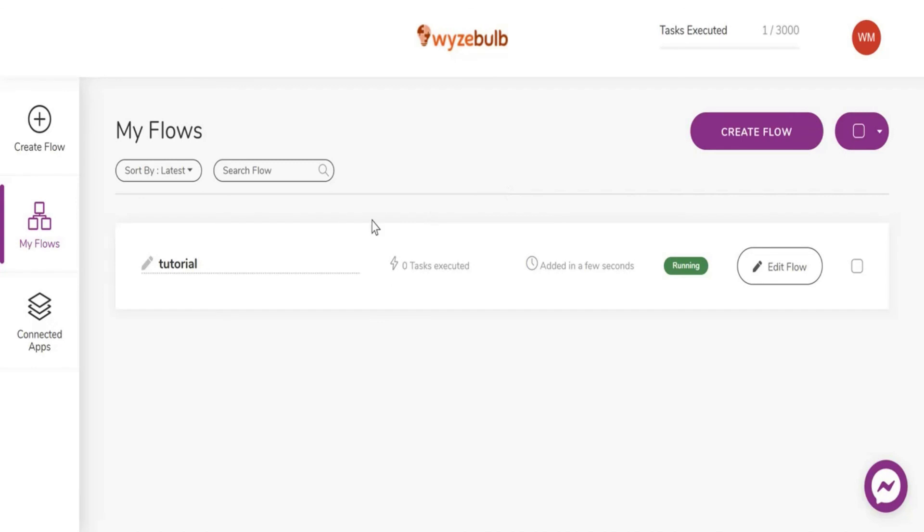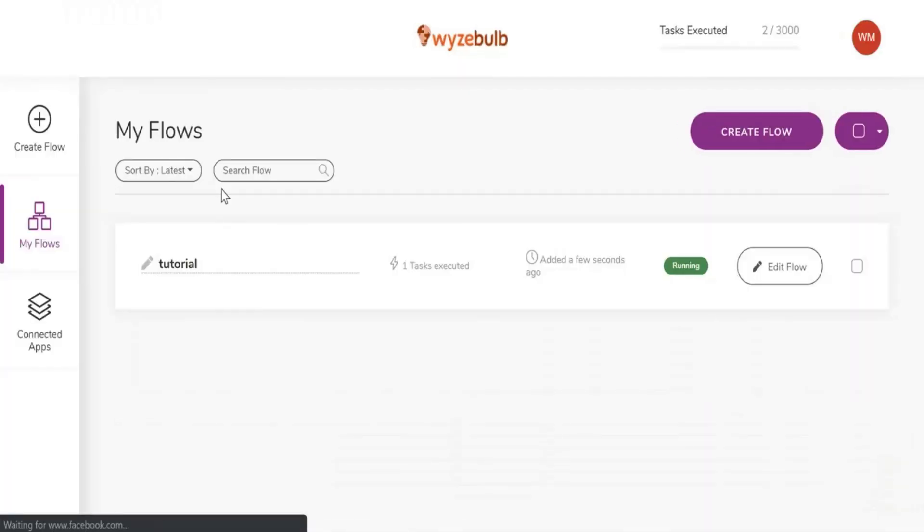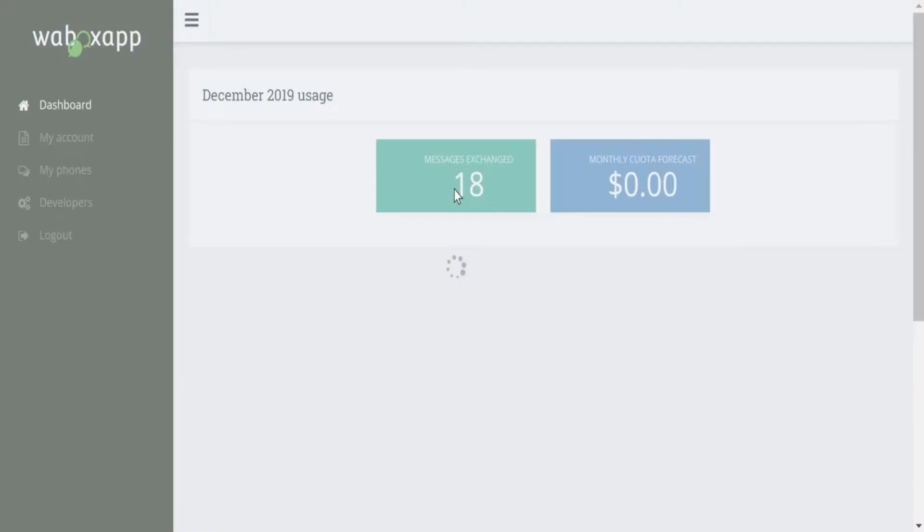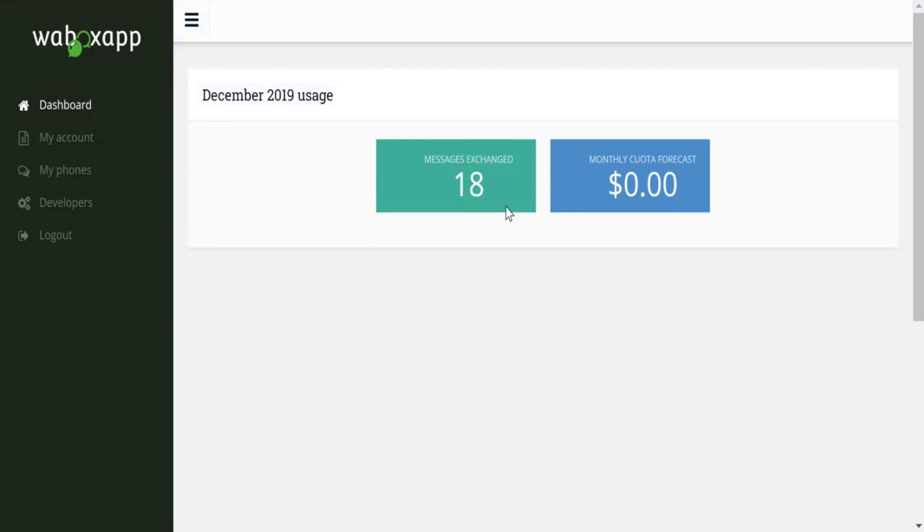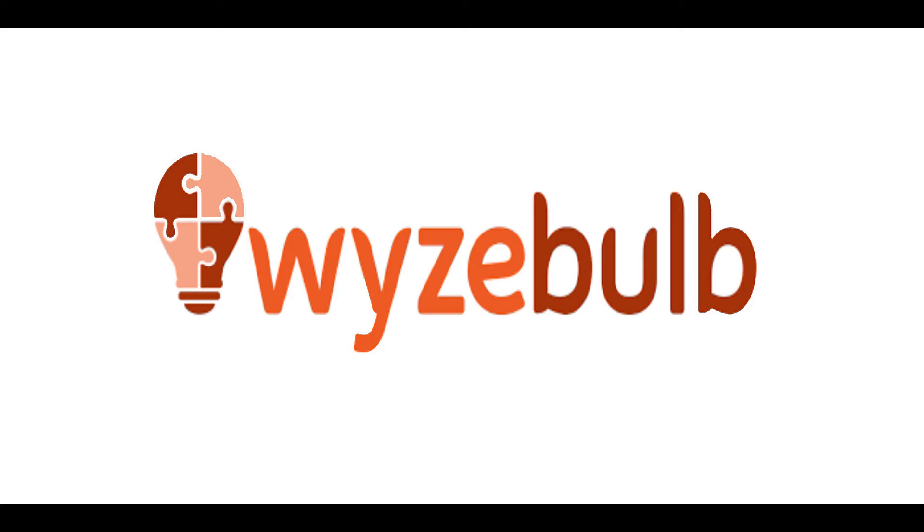Next trigger the URL using post. As you can see the number of tasks executed is 1. In the Wabox App dashboard the number of messages exchanged increases by 1. This shows that the message has been sent. And the flow is working perfectly. Thank you for watching.